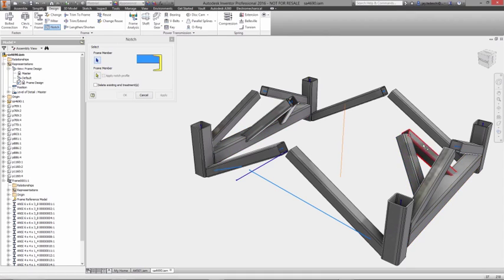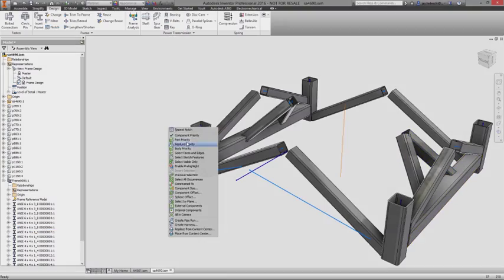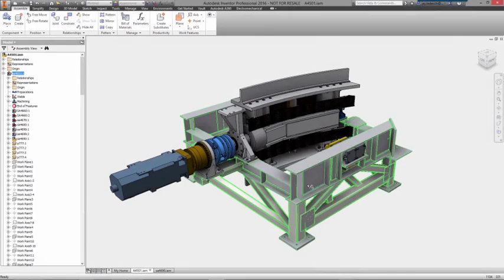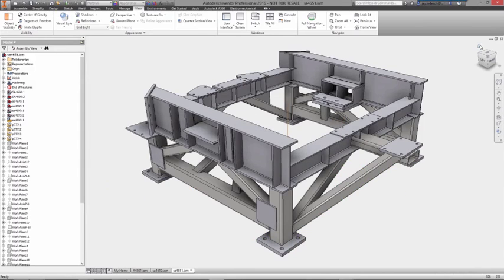Using the same trim face functionality you can select multiple frame components to trim at once, helping you finalize your design as quickly as possible.